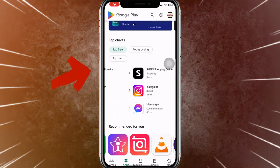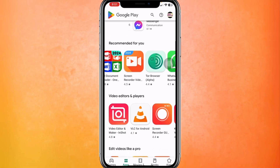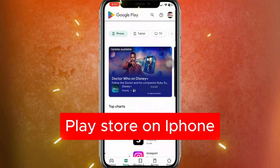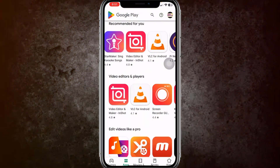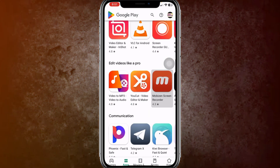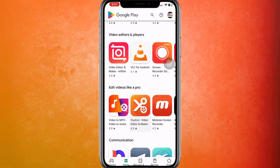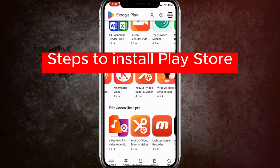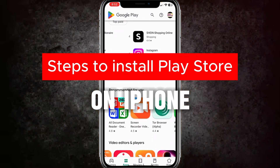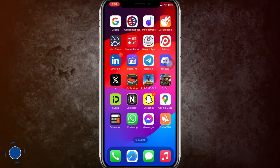So guys, you can see I'm able to download any Android apps on my iPhone. Here you can see you can use the Google Play Store in your iPhone. I'll show you how you can install and download the Google Play Store in your iOS. So let's get started.